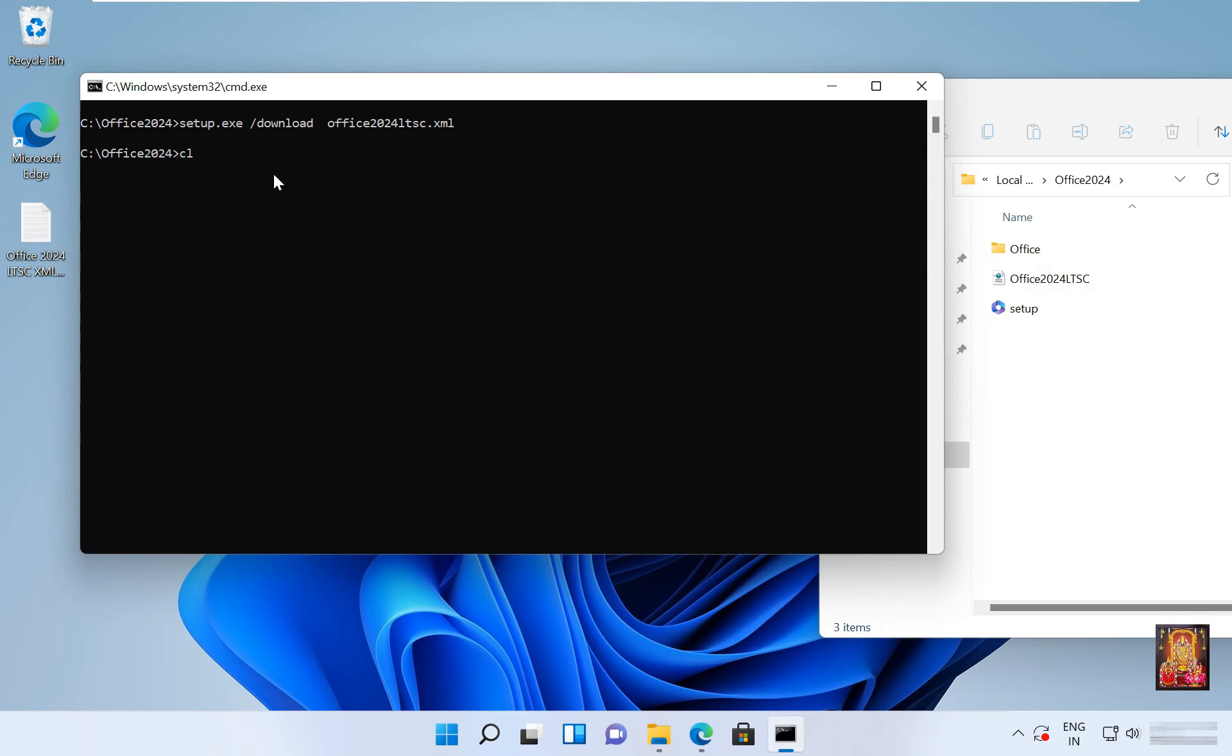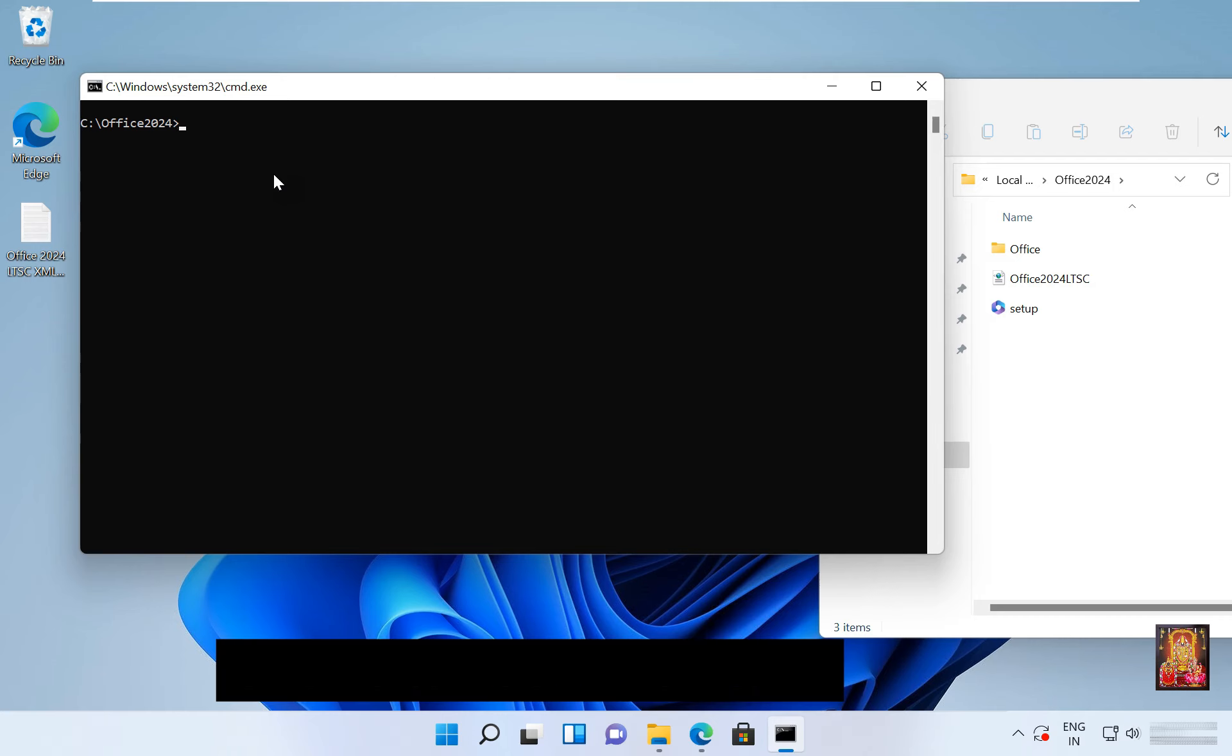Type cls then press enter. Now I am going to install office 2024. Type setup dot exe.